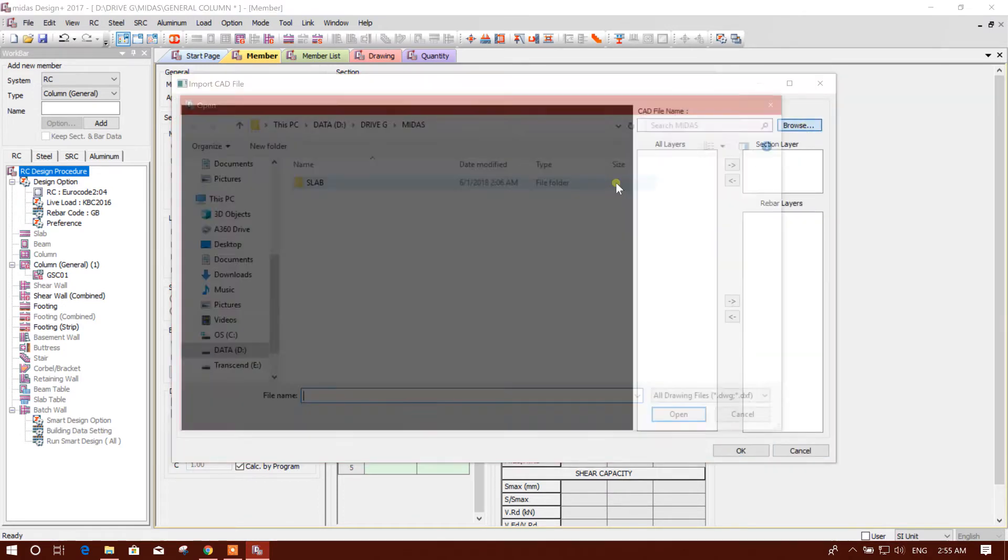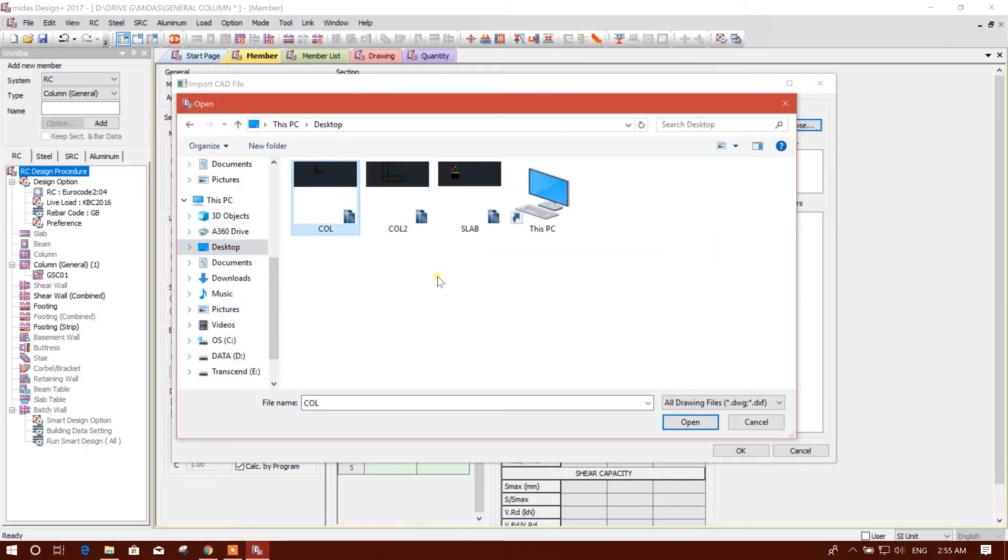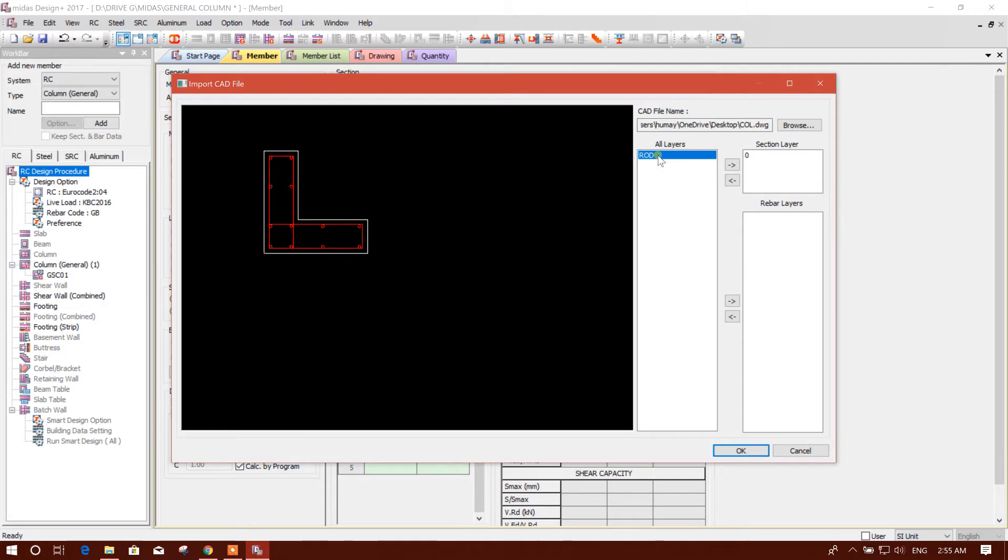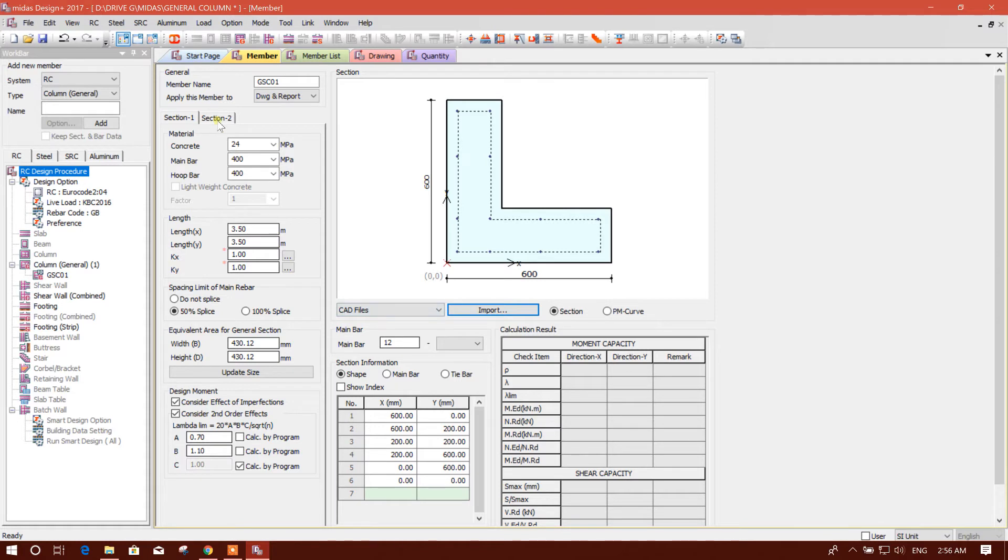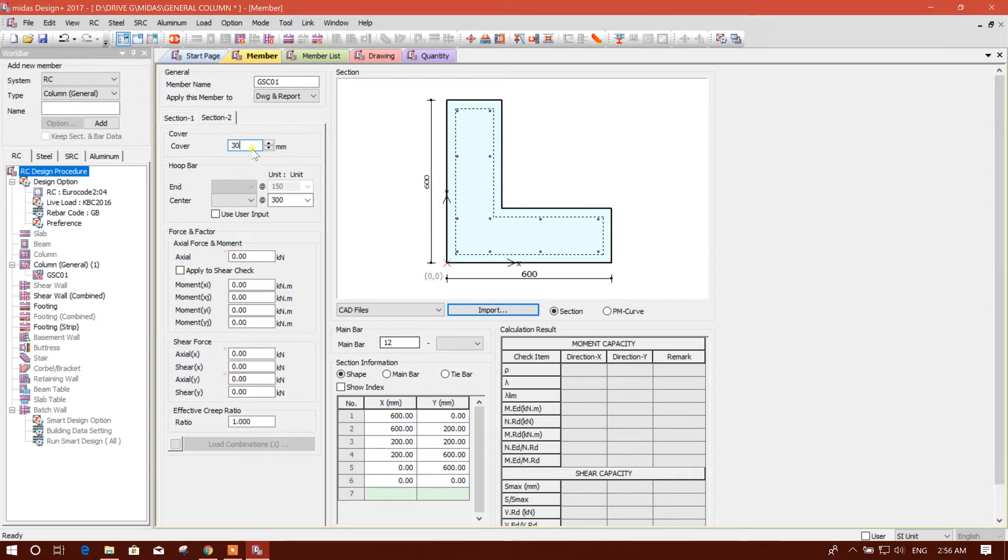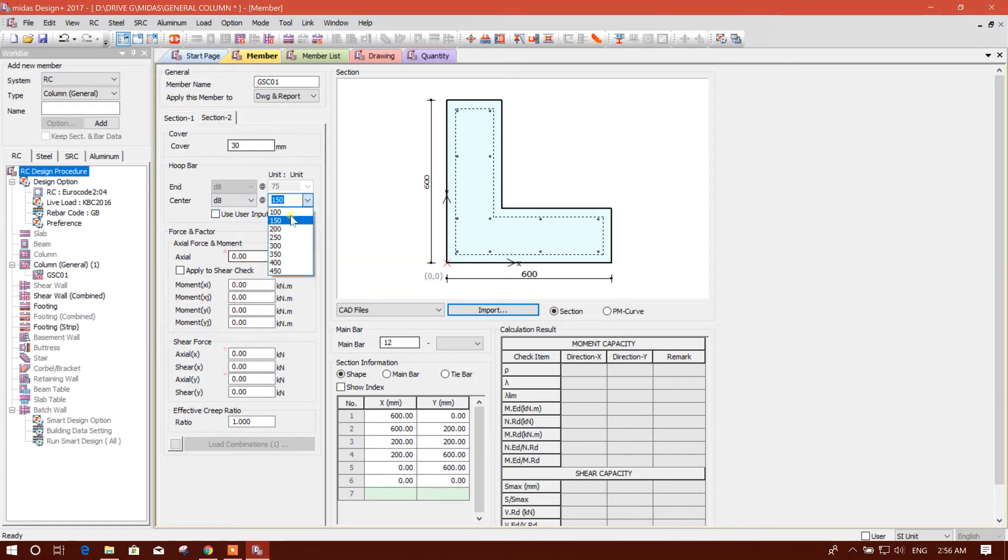And CAD file, we will import the CAD file. Browse, go to desktop. This is our column. And this layer zero layer for section or rod layer for rebar. So this is our section imported from AutoCAD and we will go for section 2. Here we will put the cover 30 millimeter and hoop bar diameter 8, 150 or we can use it 200.